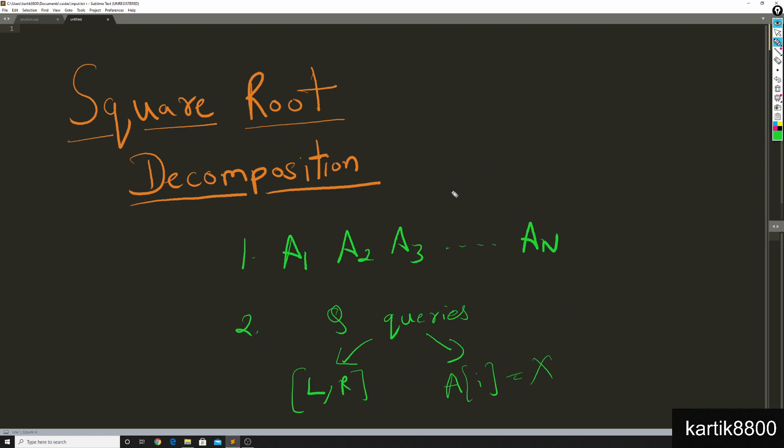Now we would like to solve these kinds of queries. We know that if point update was not there and only one type of query (l,r), then we can solve this problem in n plus q as we saw in the prefix arrays video. But we want to be more efficient of course.